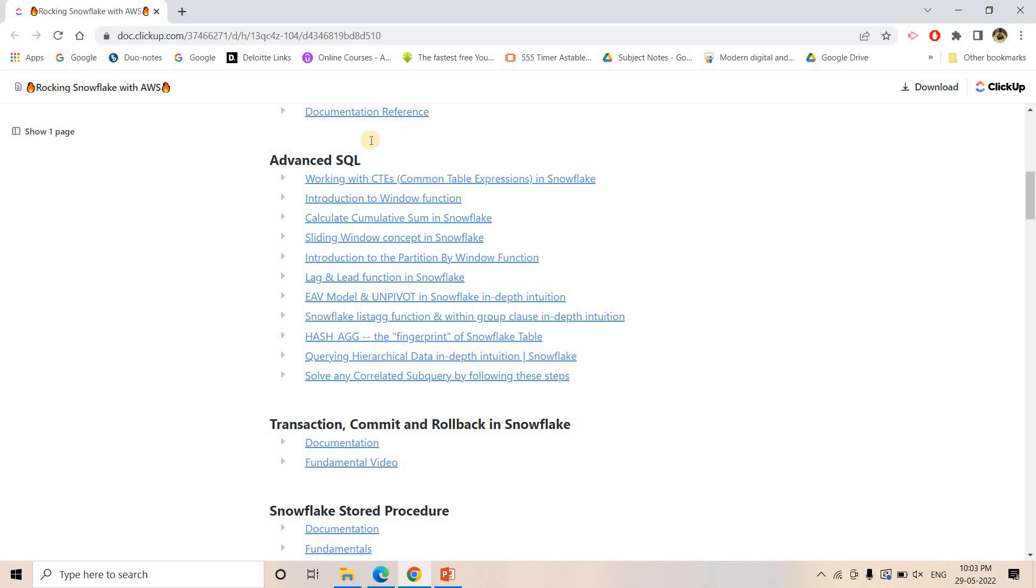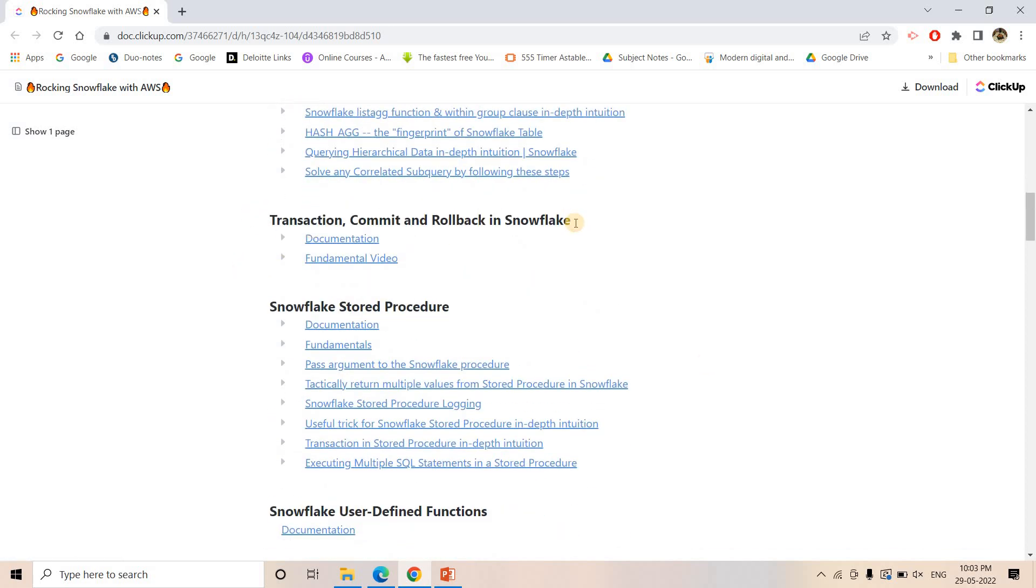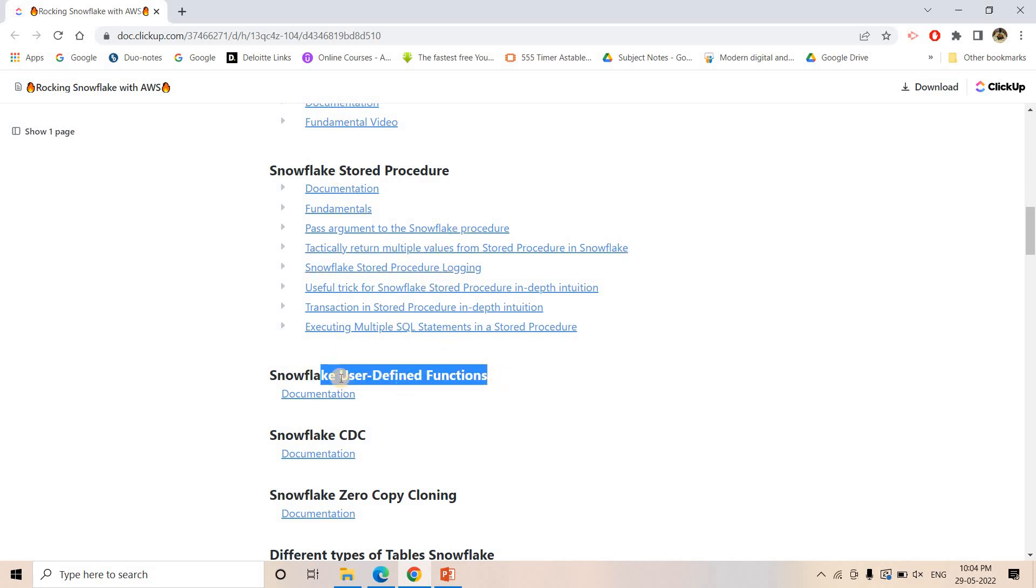Not only that, I will be adding some more concepts which I will be continuously updating here. Transaction commit and rollback - again very important topic with respect to SQL. Then stored procedure concepts - how to write a simple stored procedure in JavaScript, how to use for loop, while loop, how to iterate in rows, how to iterate in columns. All these concepts I have covered.